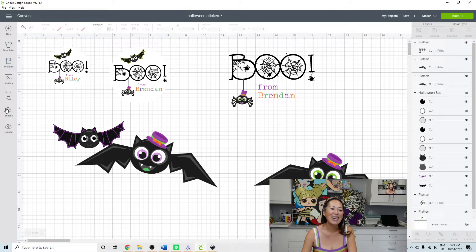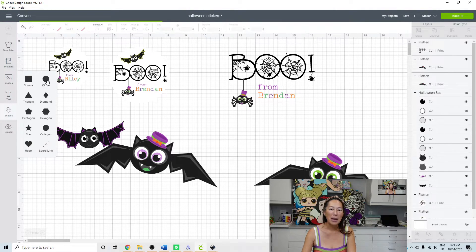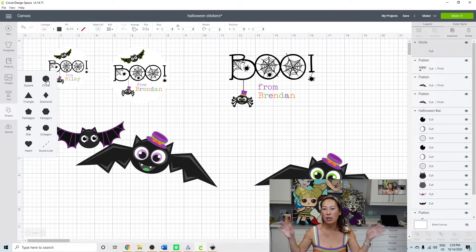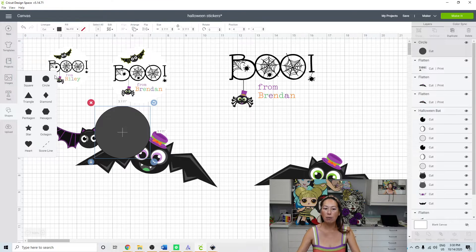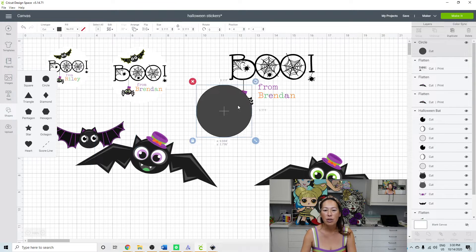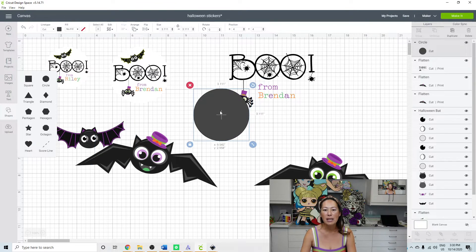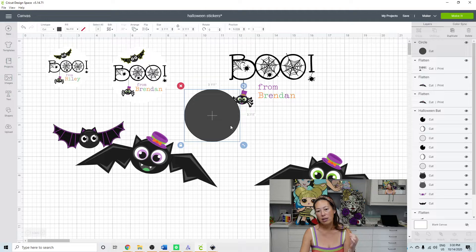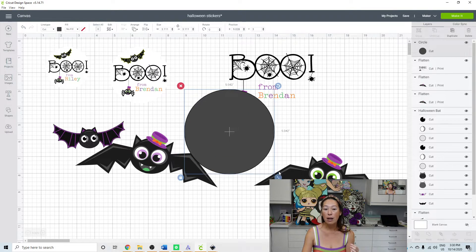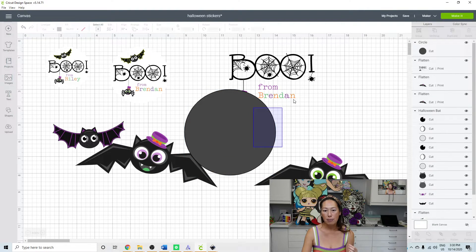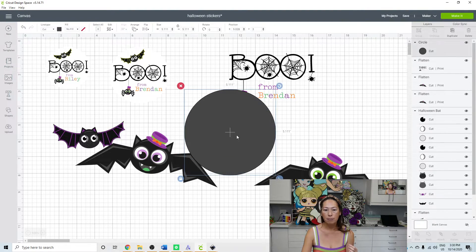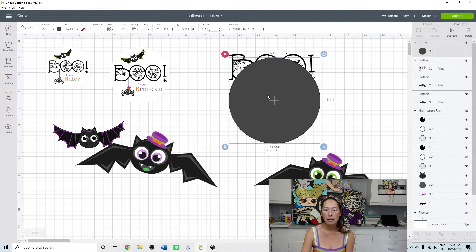So let's bring in a circle. It could be a circle, a square, a star, a pumpkin, whatever you want it to be. But just when you're doing these things, it's always good to have an image in the back so that your whole sticker isn't in pieces.